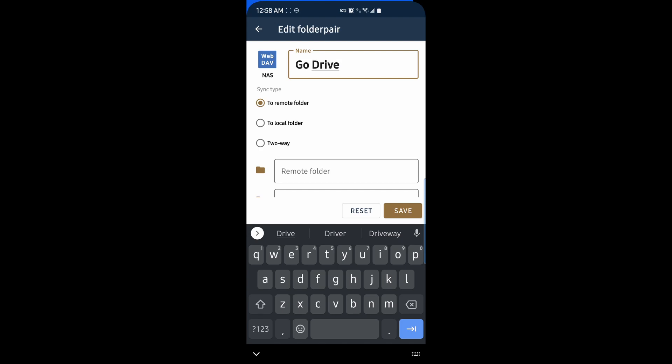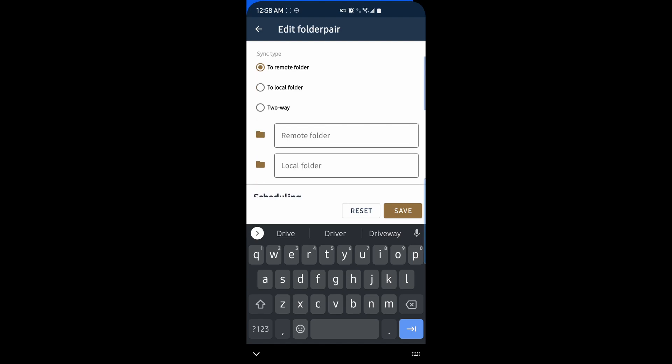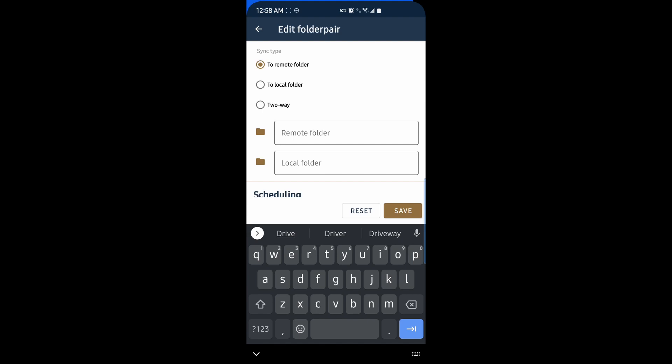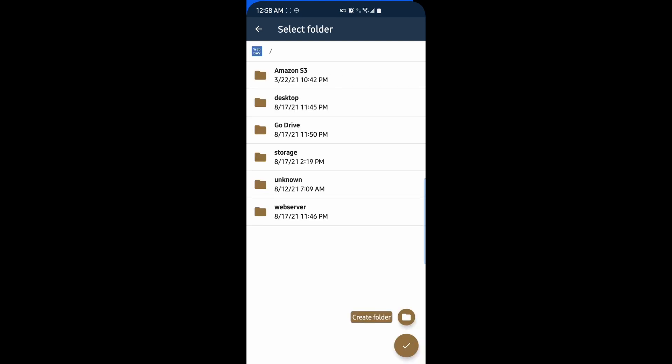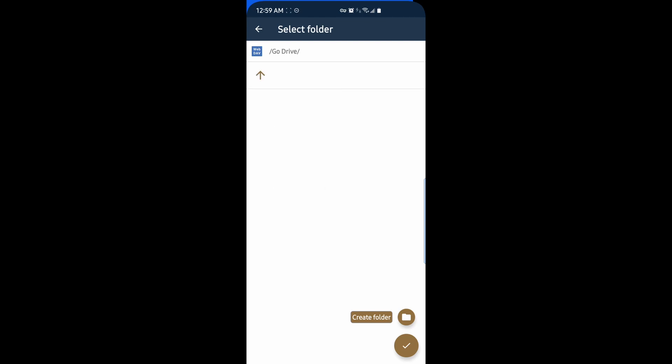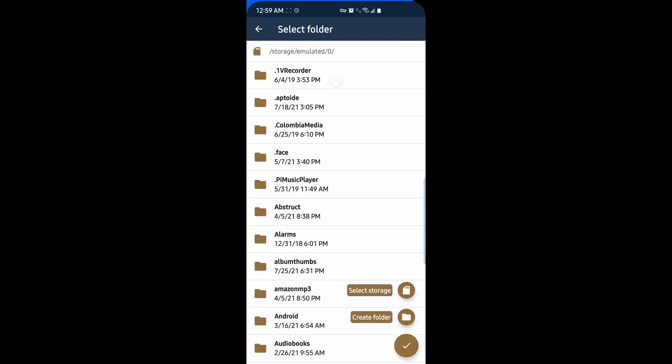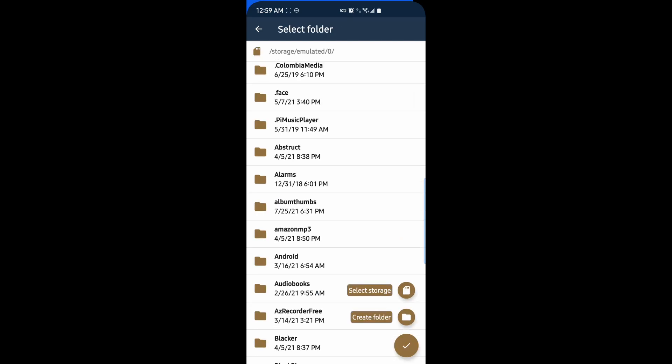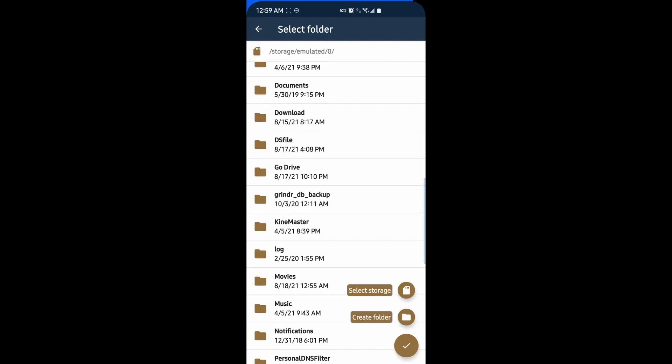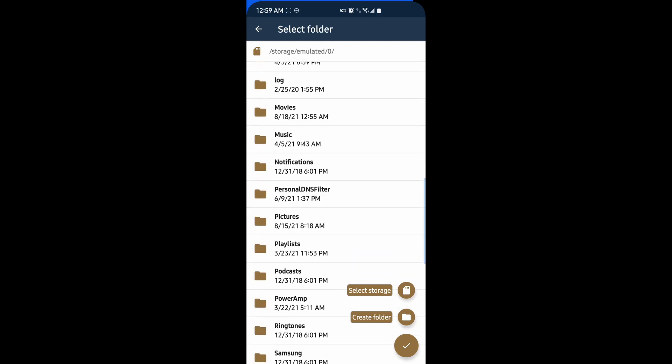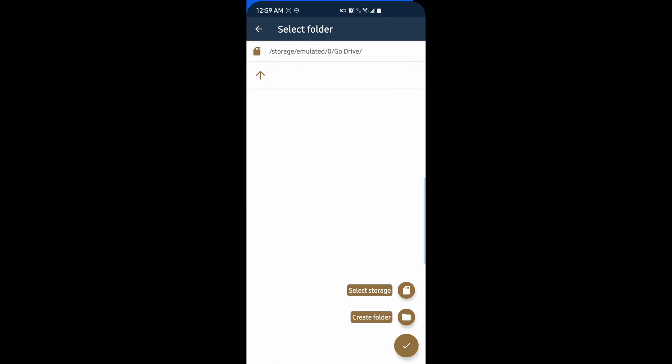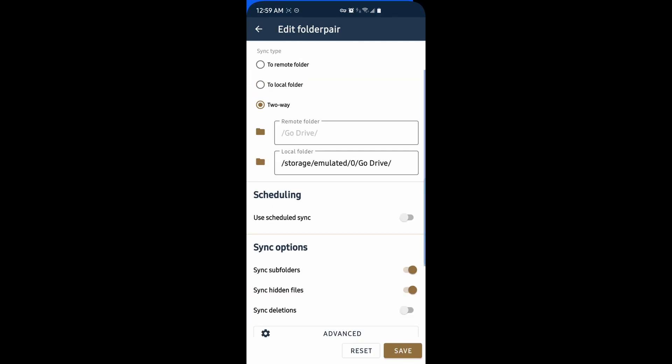And we're syncing to the remote folder. We could do phone to cloud or cloud to phone or two-way syncing. In this case, I'm just going to do a two-way sync. So I'm going to put some files on my NAS and show you how it downloads onto my phone. On my NAS, I'm going to sync my content to my Go Drive share on my NAS. Hit OK. On my local folder, I'm going to look for my Go Drive folder that's on my phone. Here it is. So the remote folder is my NAS and the local folder is the folder on my phone.